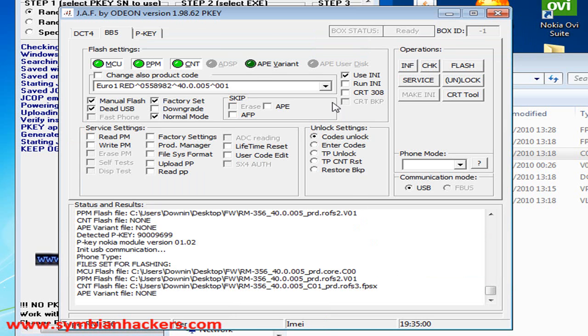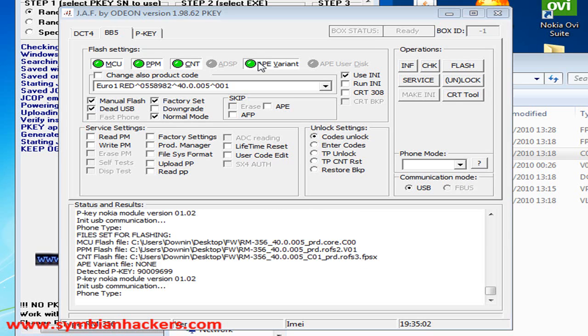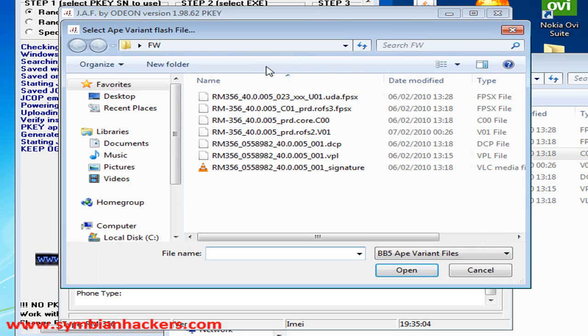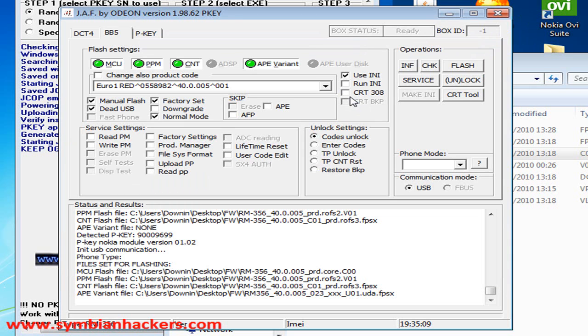For the APE variant, you're going to want to choose the one that ends in UDA.fspx. Now all your files should be set for flashing.